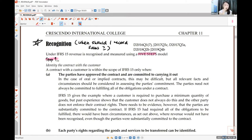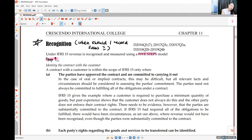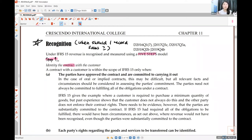Step one is first deciding whether your sales qualifies to be parked under IFRS 15. Your sales may not even be qualified. To qualify, you must have a contract, and this contract must have five characteristics. If you fulfill these five characteristics, then it is a sale under IFRS 15 and you can continue to steps two through five. If you fail, it's not a sale under this standard.